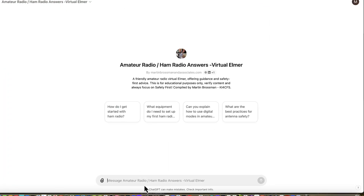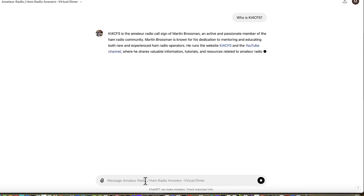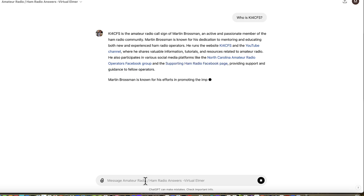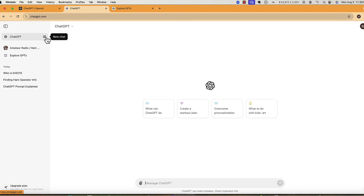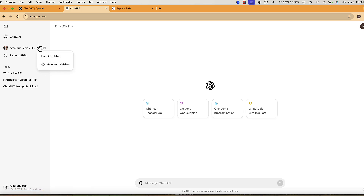This is the GPT I created for fun about ham radio. It's like a subsystem. I can ask 'Who is KI4CFS?' — and it knows more this time because I trained this GPT on a large amount of free amateur radio information from the internet as well as information about me. It's generating these paragraphs based on the data I gave it — I did not write them. Going back by clicking ChatGPT, you'll notice on the left-hand side it saves the GPT, and you can remove it, hide it, or keep it in the sidebar by default.